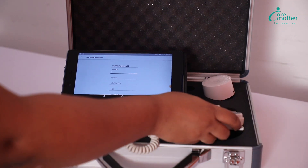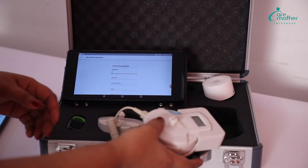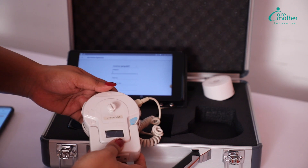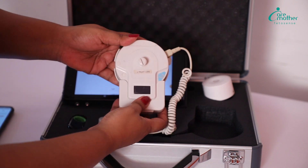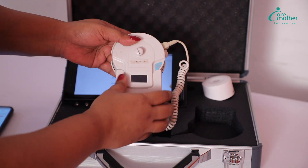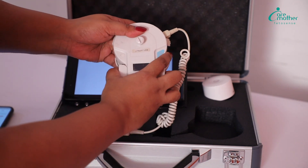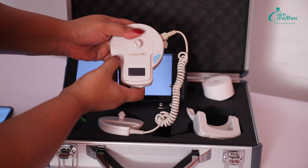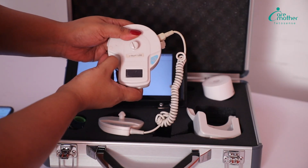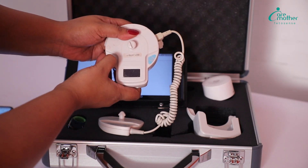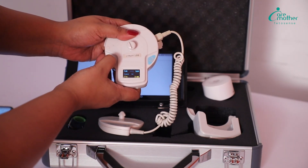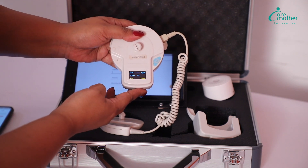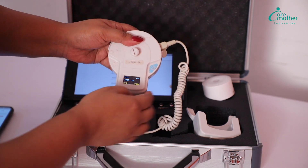After we have come to the registration page, we will need to switch on the devices that are needed for the test. The first device we will switch on is the FHR probe. We take off the charging pod, then click on the switch-on button. The screen comes alive and the FHR probe is ready to use.